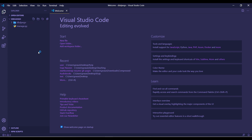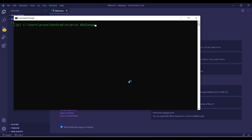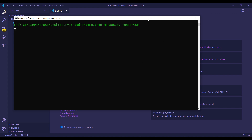Once the migration is created, navigate into the db_django folder and run: python manage.py runserver.